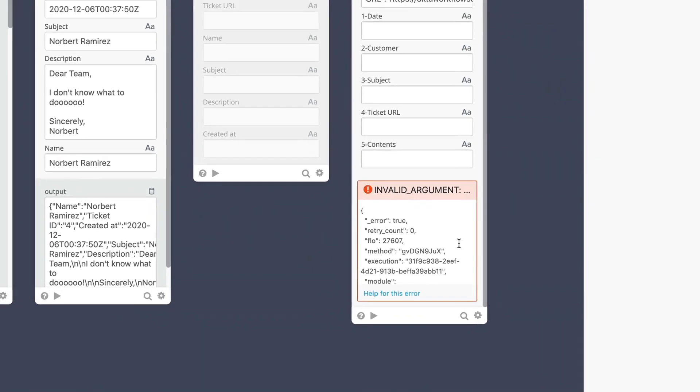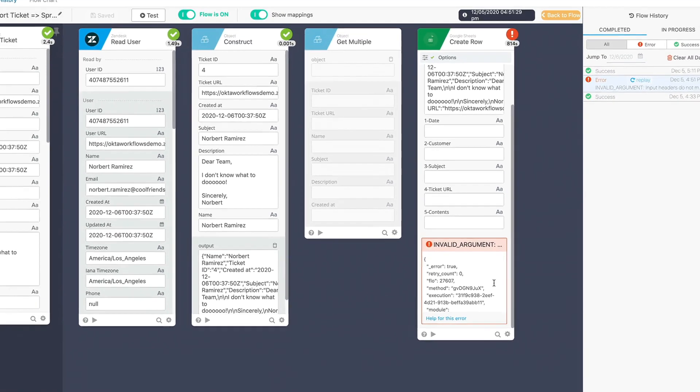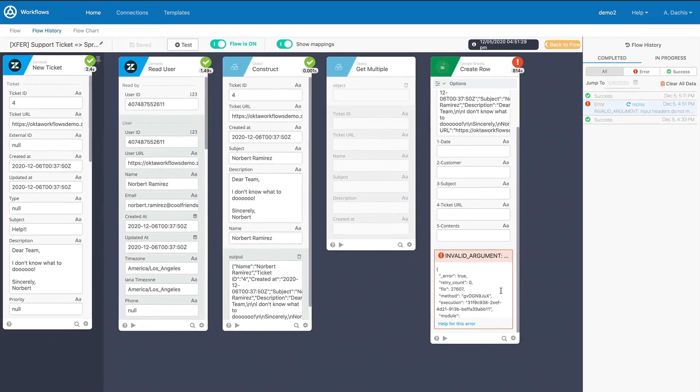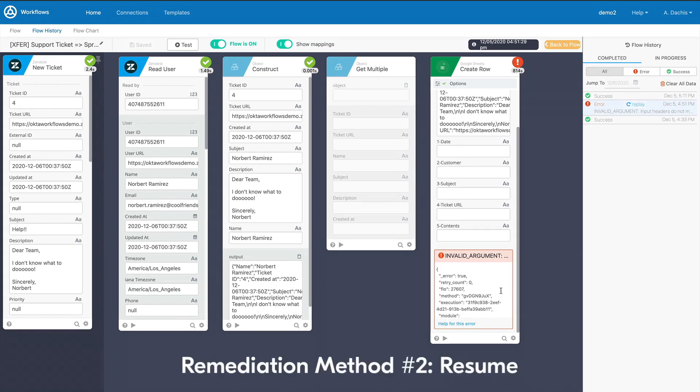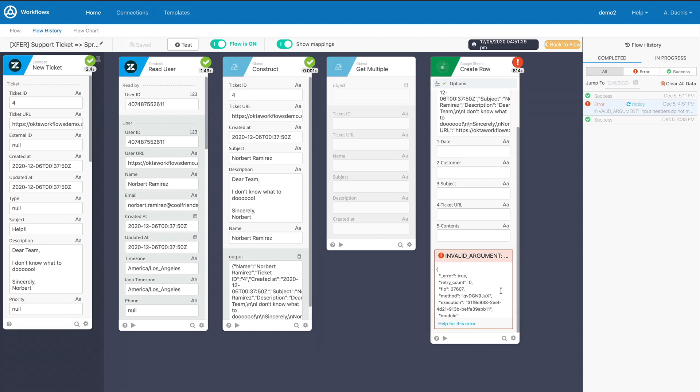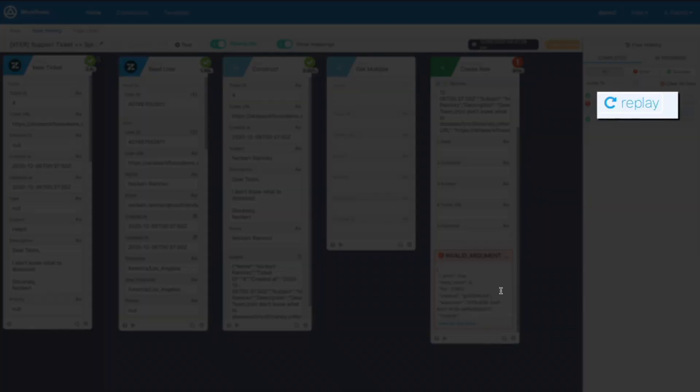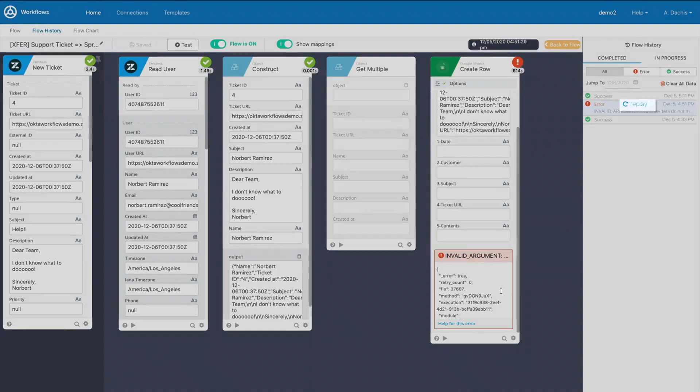If a flow halts before completing due to a temporary connection failure, even after automatic retries, you'll be able to go back and resume the flow later without losing the original data once the service becomes available again. To do this, click the Replay button that appears in the flow history pane alongside the error.